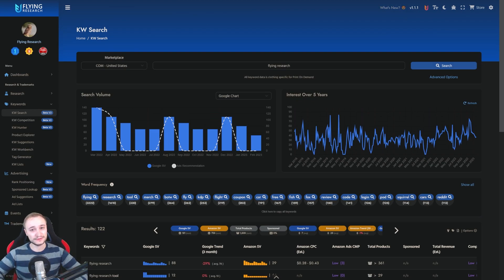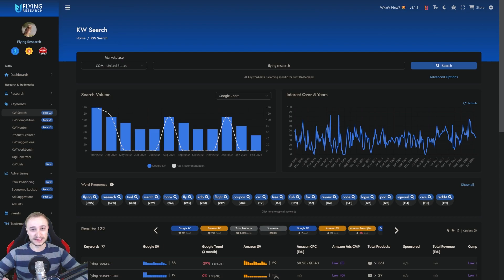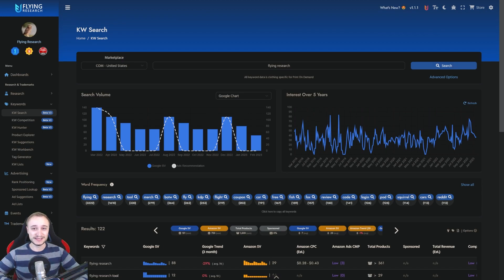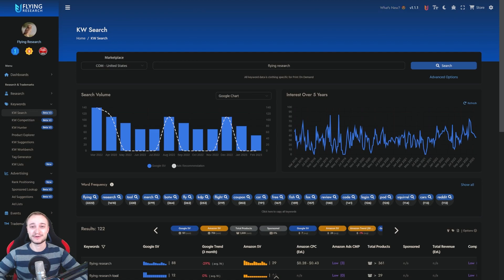This will be the first video of our series where we go through all the tabs. Today we look at keyword search, the first tab. After we've had a look at the different tabs, we will also bring workflow videos - how you can use it for your listing, how you can use it to find niches, how you can use it to optimize your advertising. Okay, lots of promises and now it's time to fulfill it. So today we start with the keyword search. Let's go.